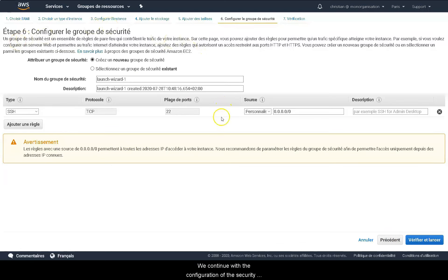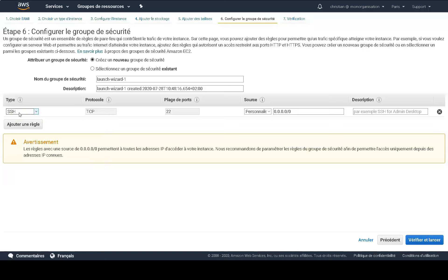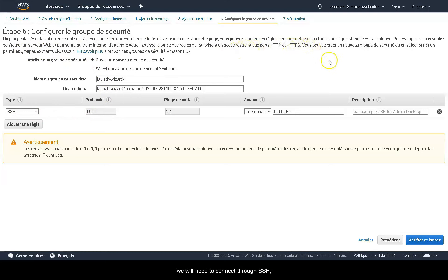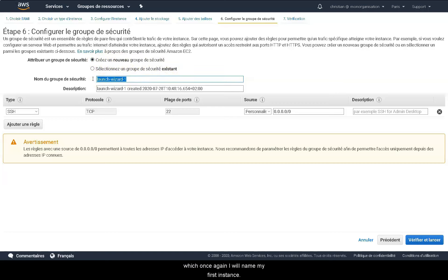We continue the configuration of the security group while defining which ports are open to our machine. It acts as the firewall of our machine in AWS. Since we are creating a Linux machine, we will be connecting through SSH. So we will create our first security group. Which once again, I will name my first instance.